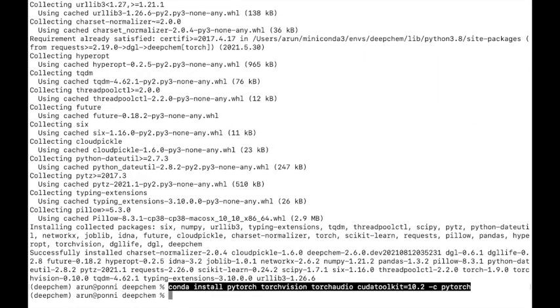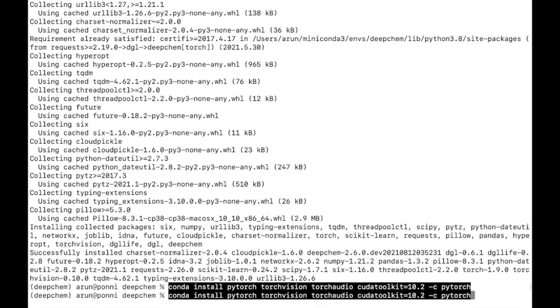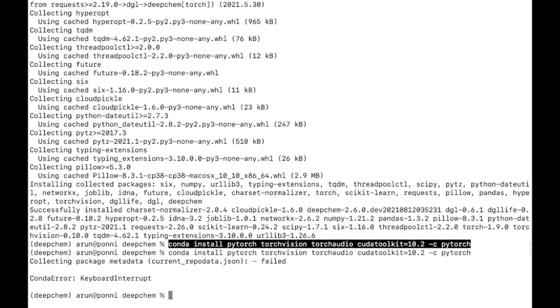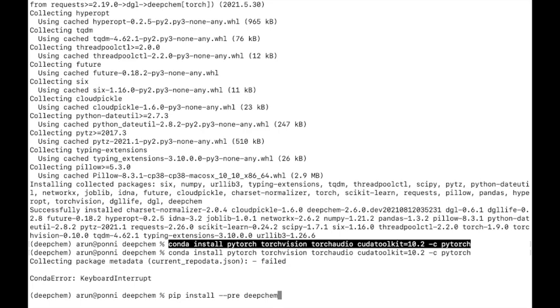I will install the backend. To install the nightly version, you can use the pre option. Otherwise, you can just use pip install DeepChem for installing the latest stable version.